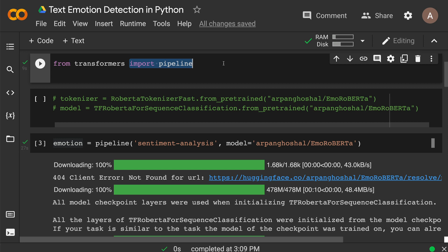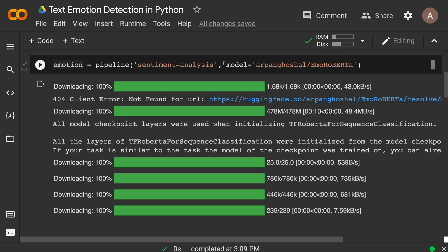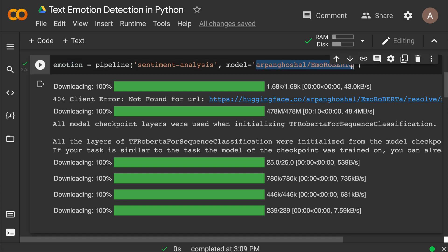So: from transformers import pipeline. After you import pipeline, you need to specify the task. There are many tasks available — text classification, text generation, and more. For our purpose, I'm defining the task as sentiment analysis, and telling the Hugging Face pipeline to use this specific EmoRoBERTa model.